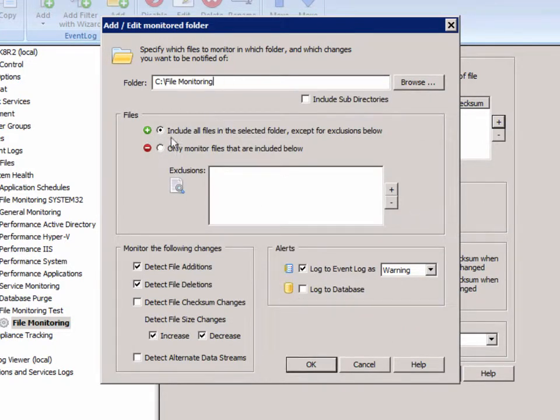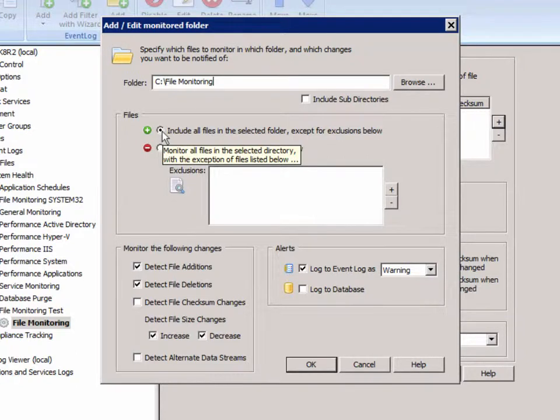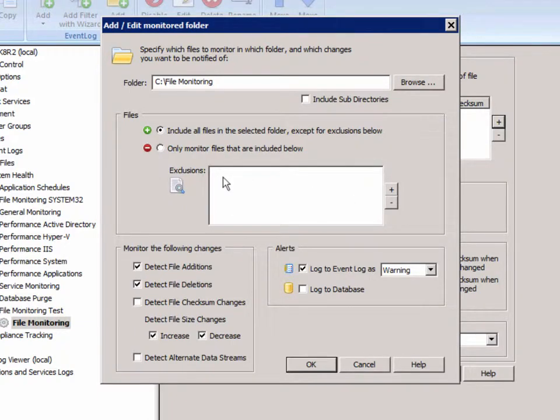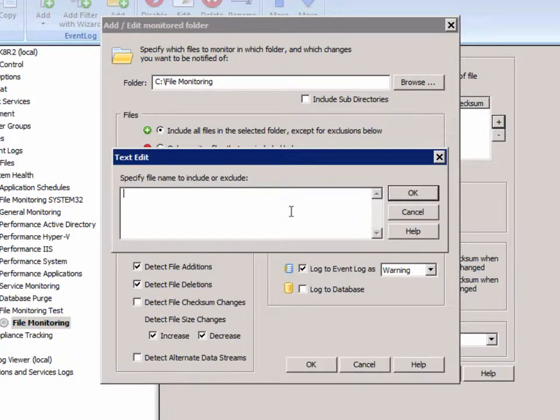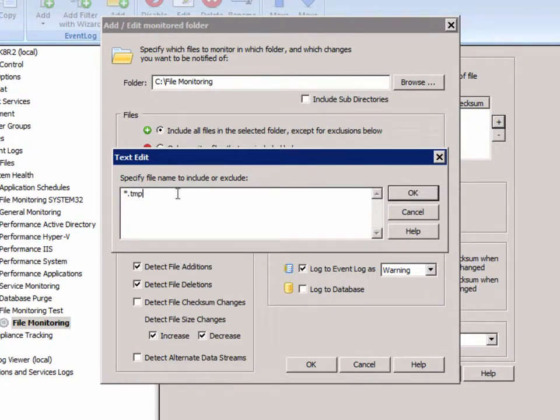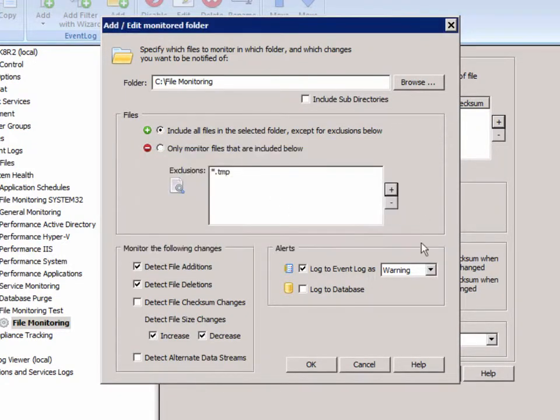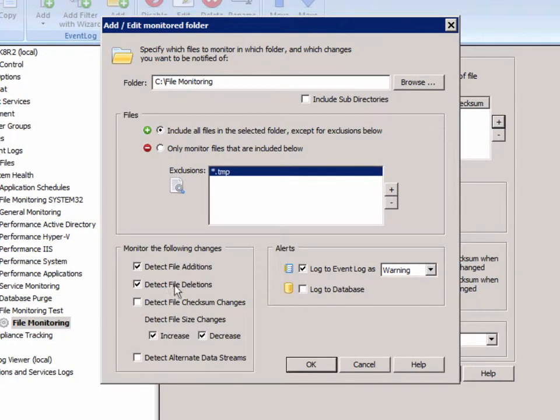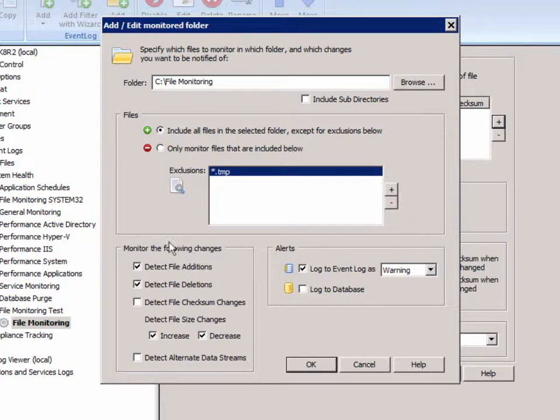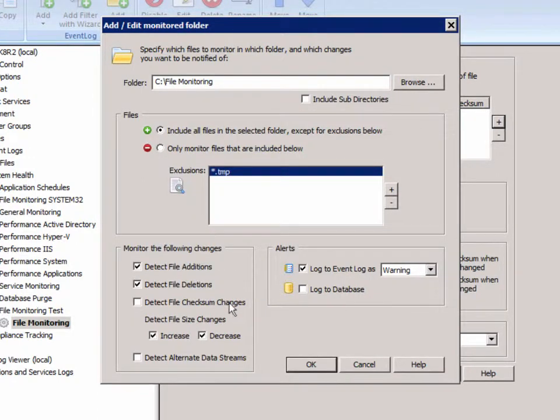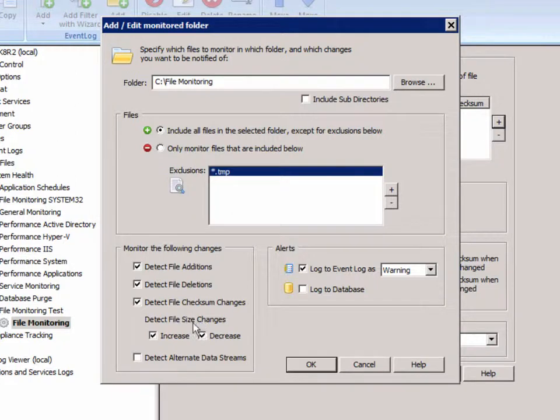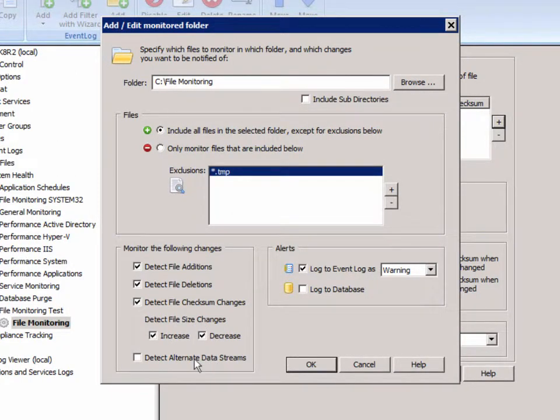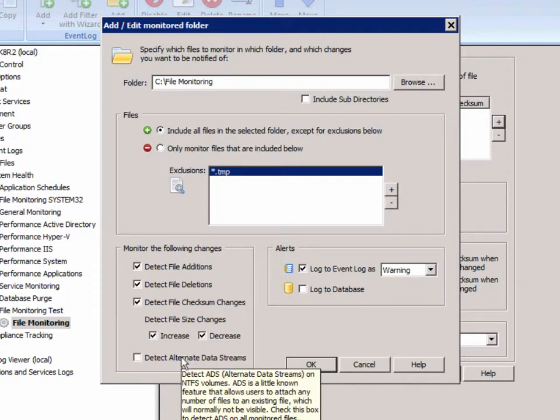By default we have the include option set, which means include all files in the selected folder except for exclusions below. If we wanted to exclude certain files, for example temp files, we could simply add an exclusion here. Here we select what we actually want to monitor in that folder: additions, deletions, checksum changes, file size increases and decreases, and whether we want to detect alternate data streams.